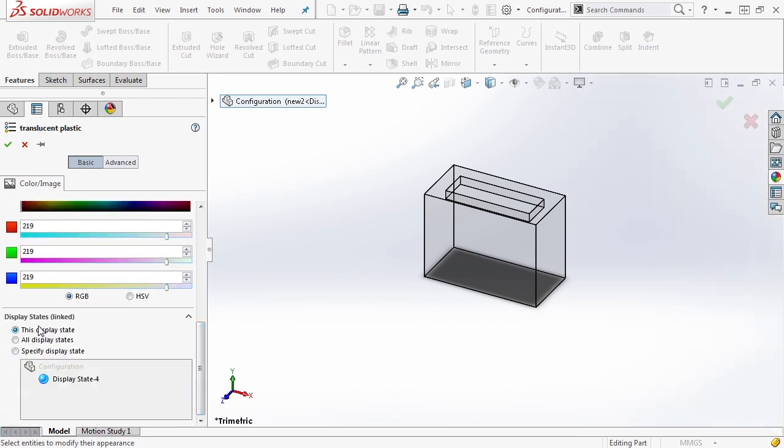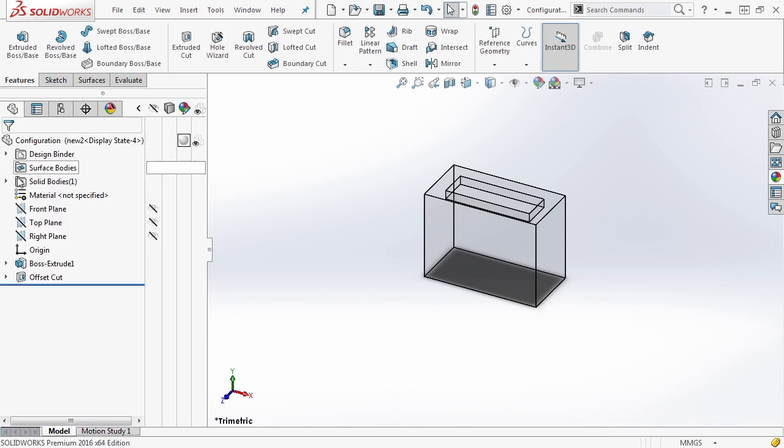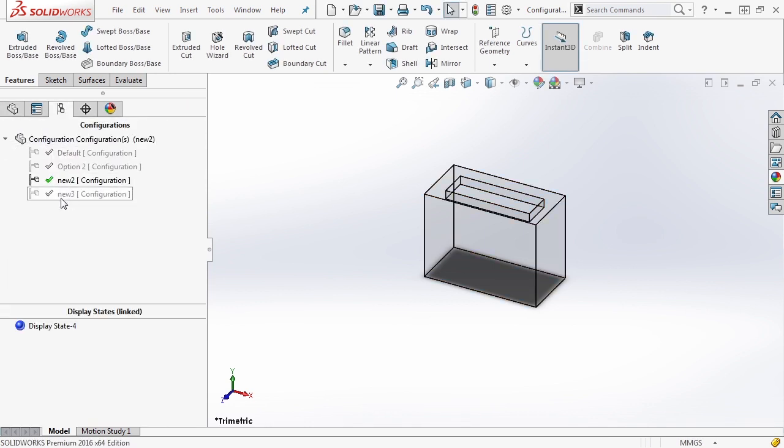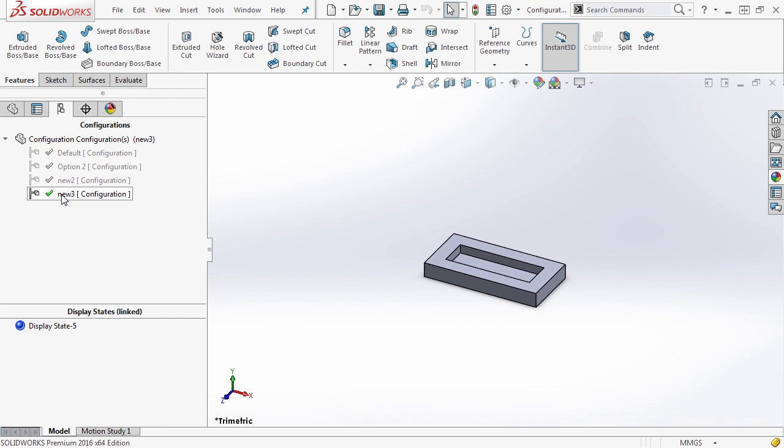And again, make sure that this option is set to this display state. If you've changed it once, it will stay throughout the file. So you shouldn't have to modify it each time, but you want to just double check it real quick.